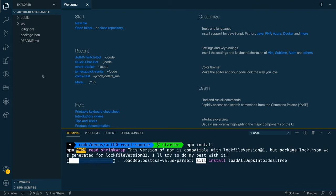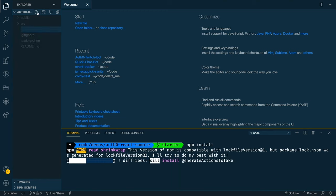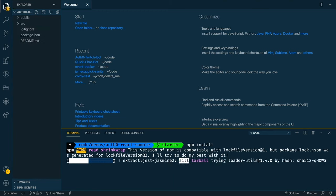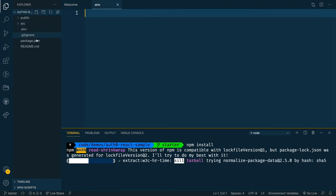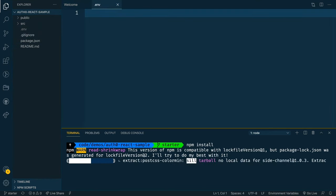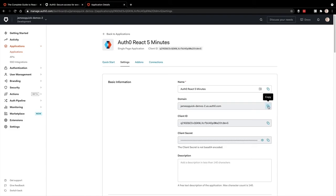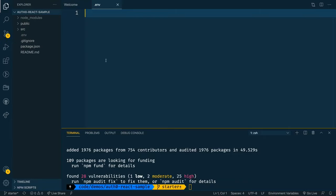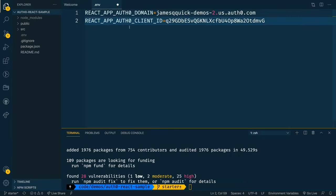Then we'll need to create a .env file that will hold some of our environment variables for this project, namely the client ID and the domain for our application. If you remember back in the settings tab, you can find both of them inside of the settings for your newly created application. So I'm going to take both of those properties and put them into the environment variable file with react app Auth0 domain and then the same for the client ID.